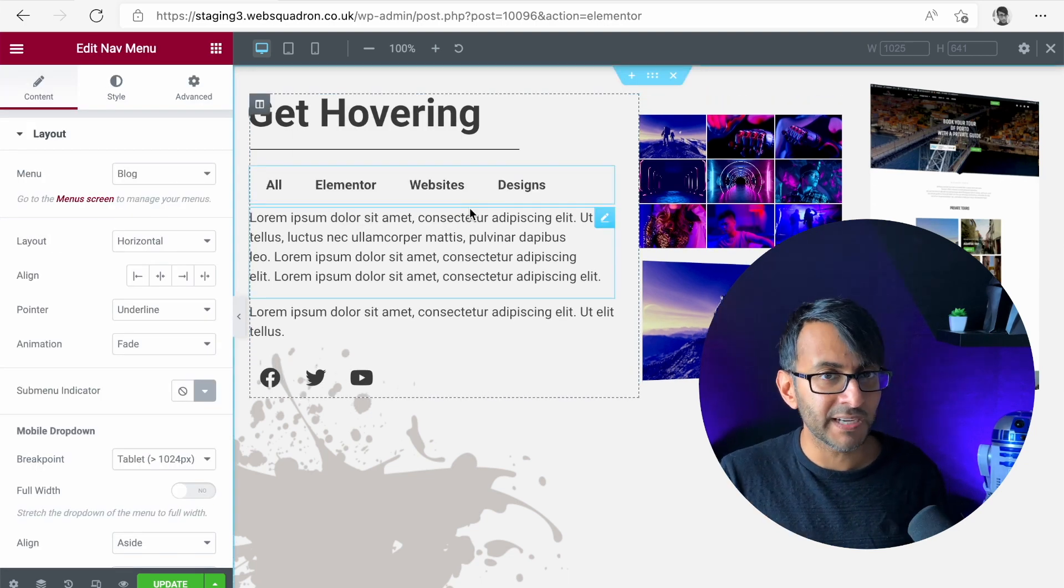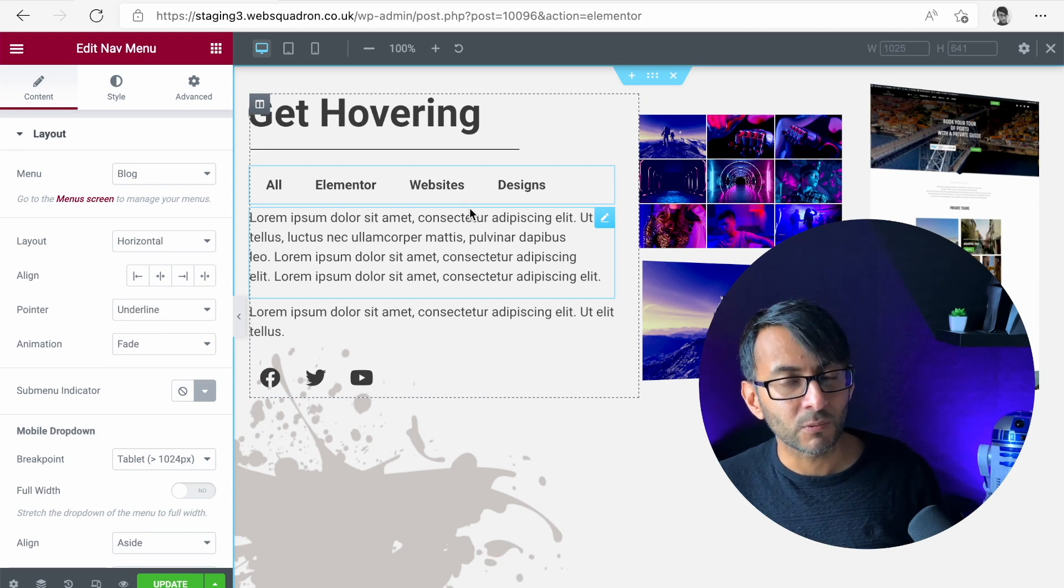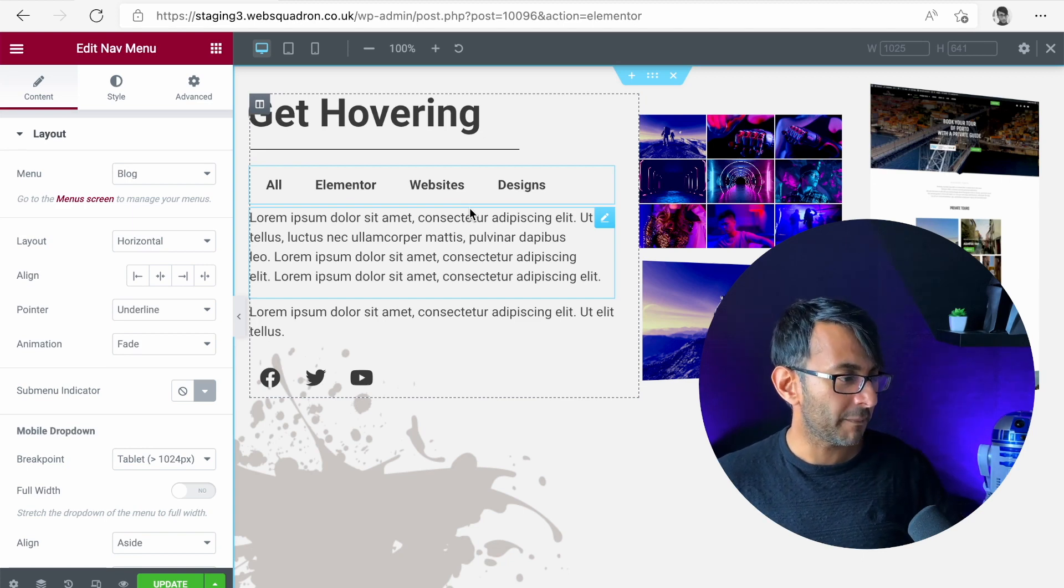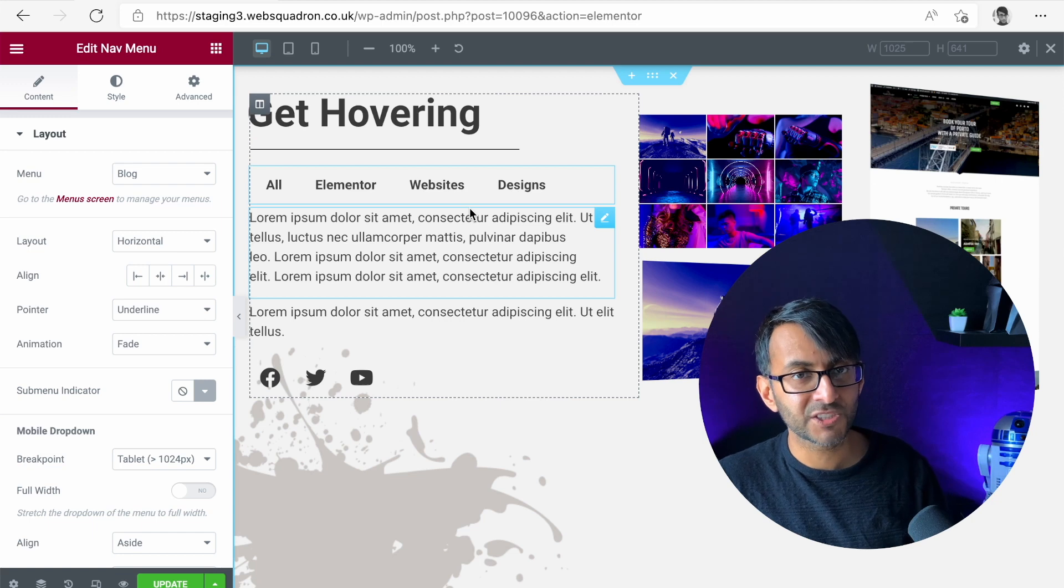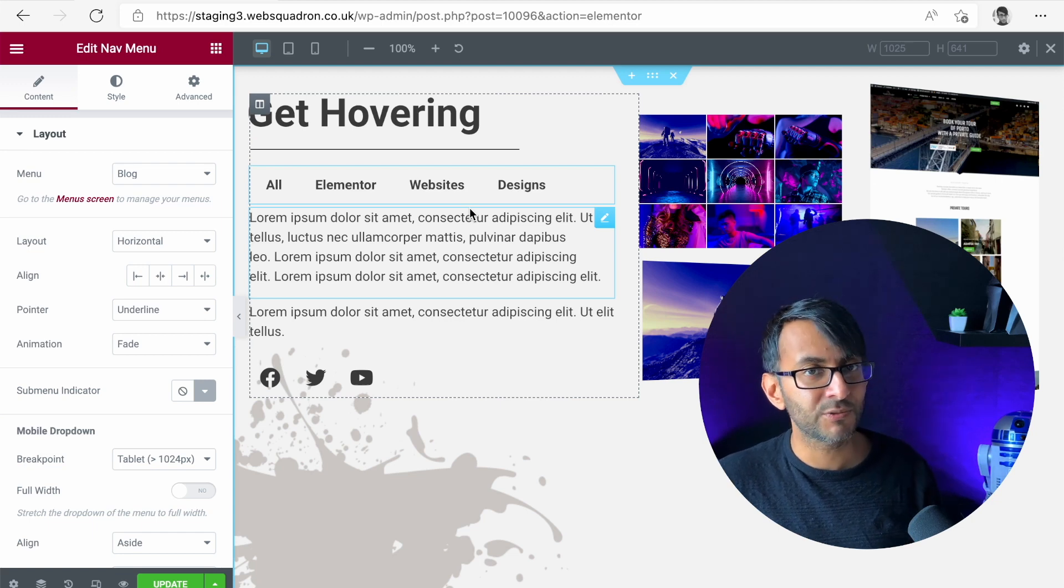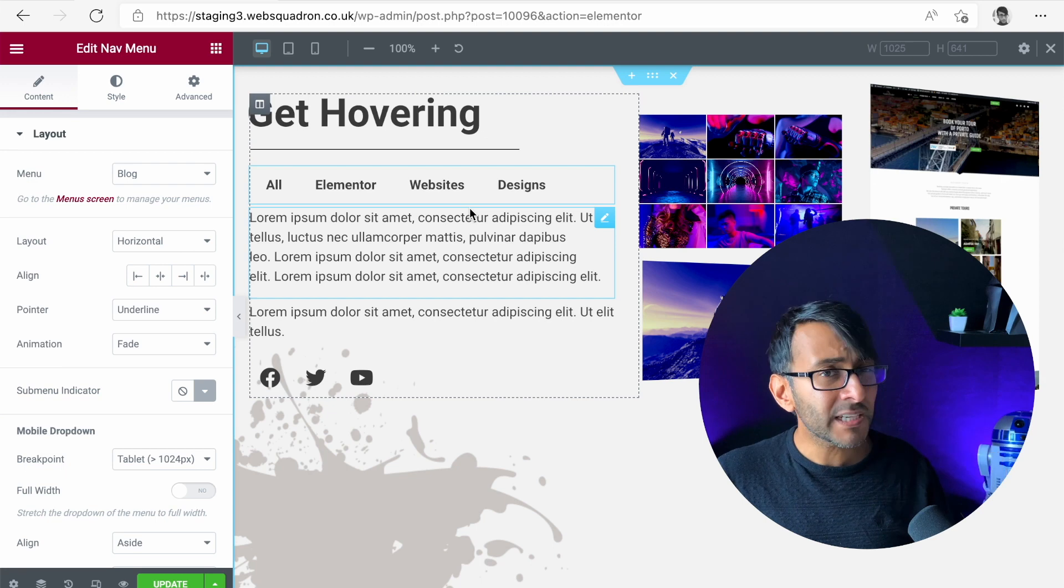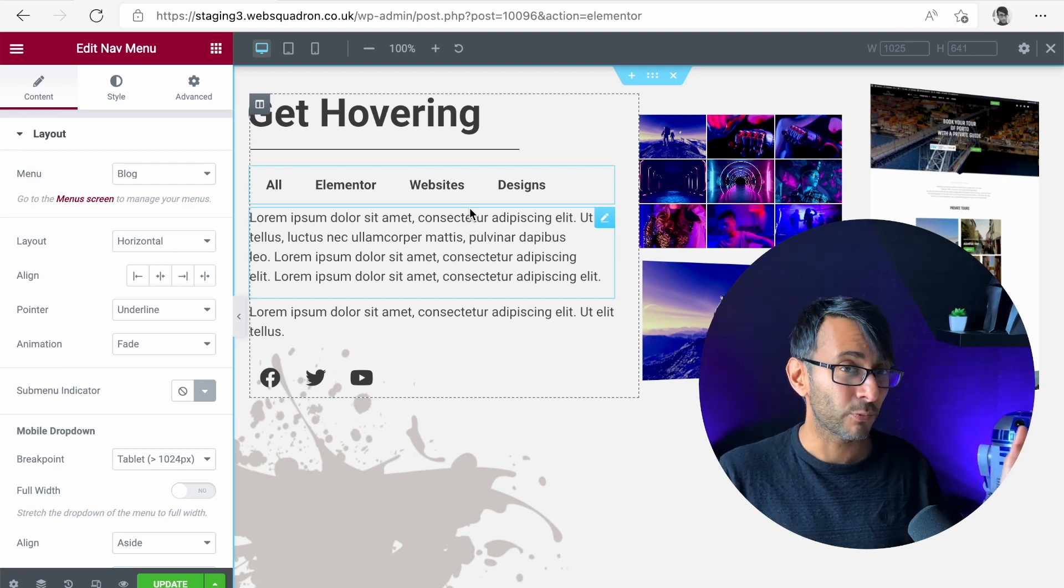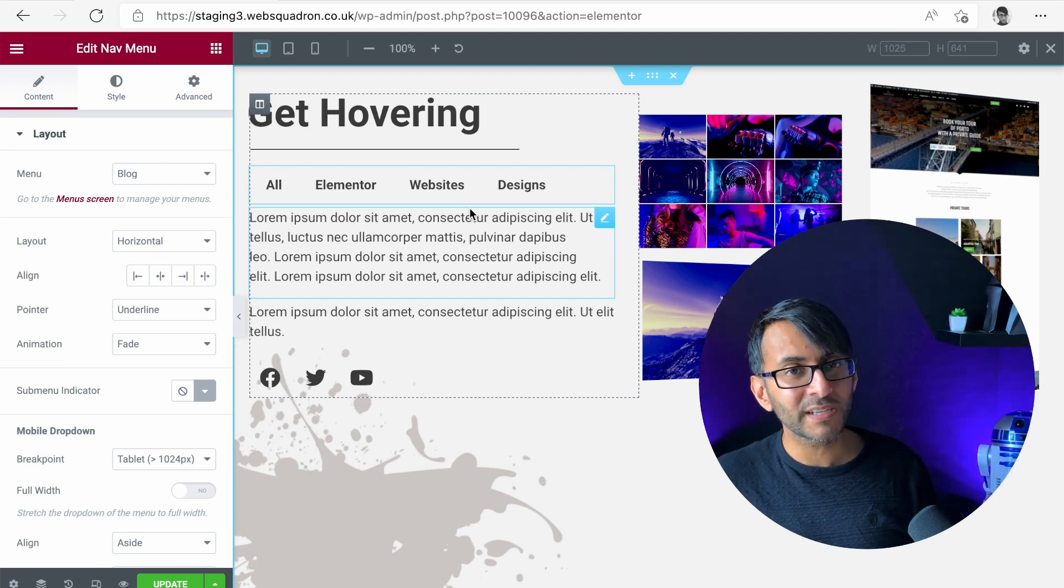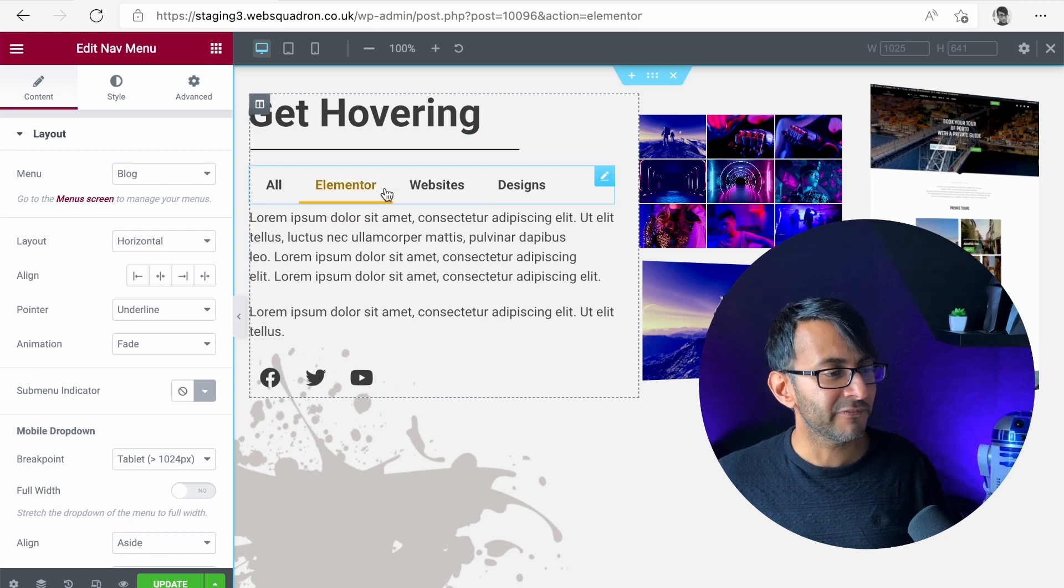Now please bear in mind this is not live right now. This is only if you enable the beta version to be enabled on your website and you download the dev or the beta version. I don't recommend you doing this on a live website but on a test one it's perfectly okay to have a bit of fun.